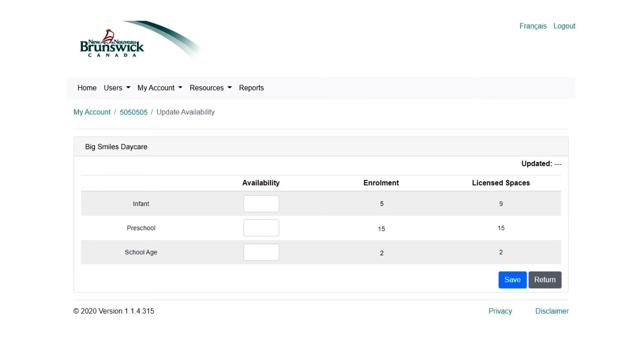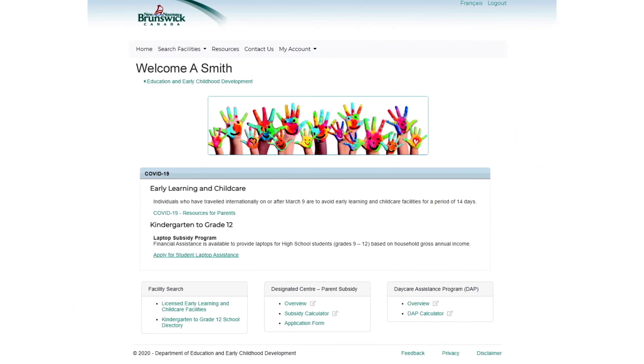If you have no availability, enter zero under Availability for the appropriate Age category. Select Save, and your availability is updated instantly in your facility profile and the Parent Portal.